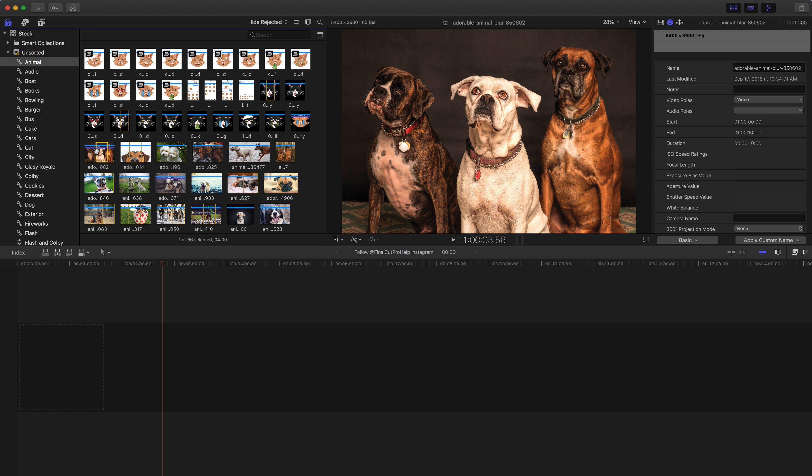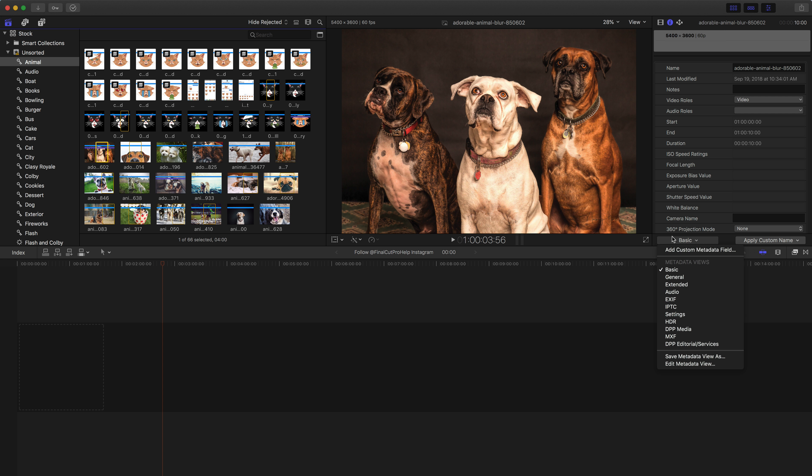And in today's tip, I want to show you something really quick inside of the inspector. When you're in the info inspector, you have all of your different metadata visible here. You can go down to the bottom and click on, in this case it says basic, yours might say something different, but this little drop down menu lets you change the metadata view.